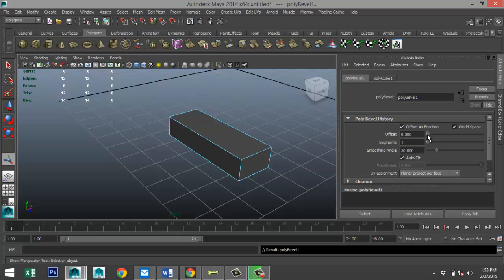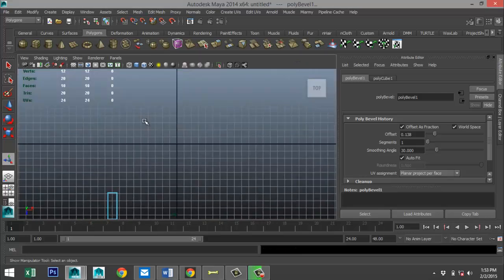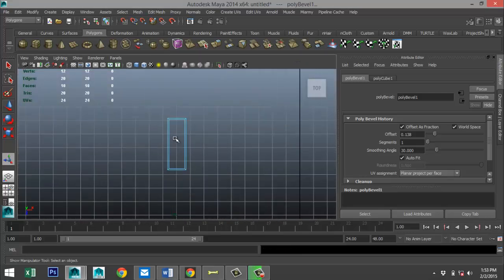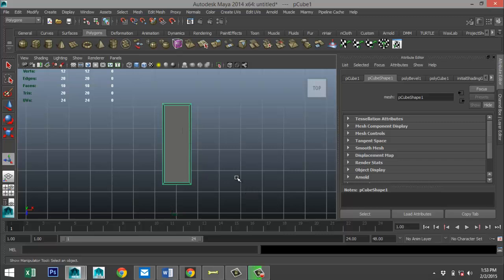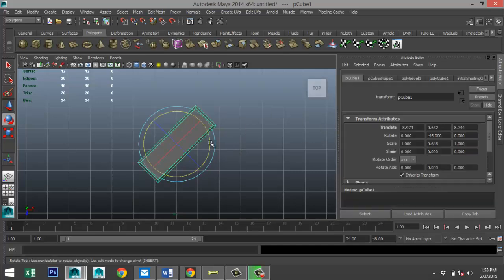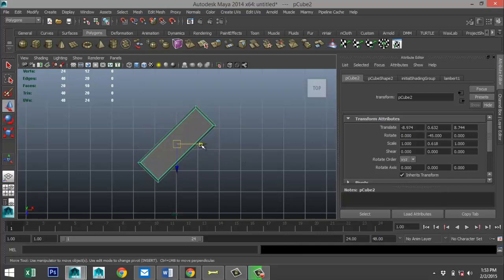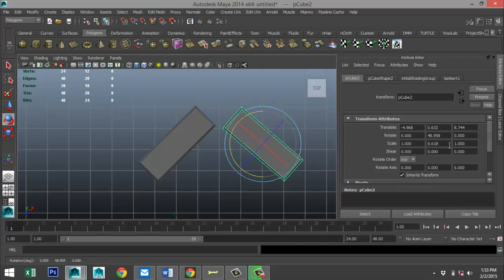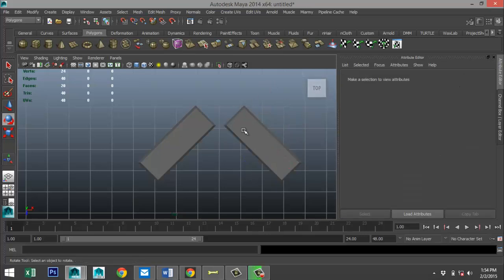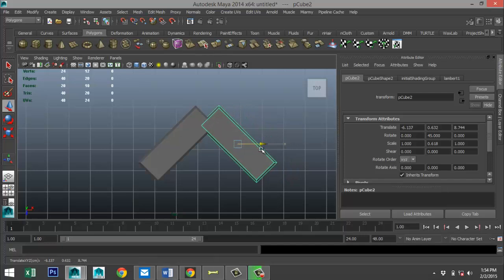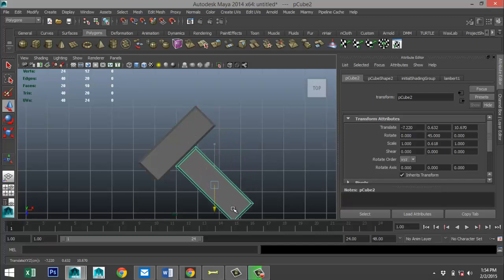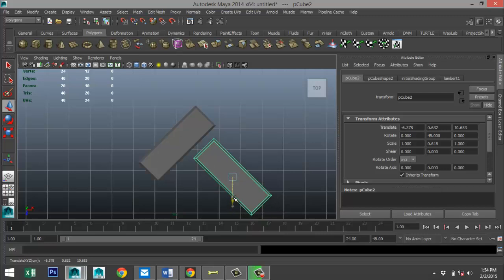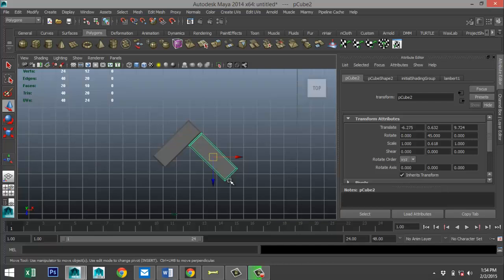Now we're gonna approach this from our top view. Hit F to zoom in and five for shaded mode. We're gonna go to object mode and rotate this guy, so hit E and let's rotate that by exactly minus 45 degrees. We're gonna hit Ctrl D to duplicate that, hit W to move it over, and hit E and rotate that back 45 degrees. Then we're gonna take this guy and move it over, move that down until these two line up.